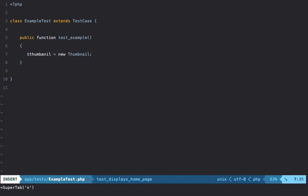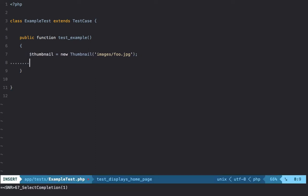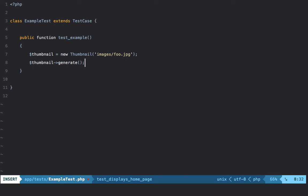So you say new Thumbnail and give it a path to an image, something like images/foo.jpg, and then maybe you could call thumbnail->generate. That's going to create the necessary thumbnail and save it to a predefined folder that you've configured.